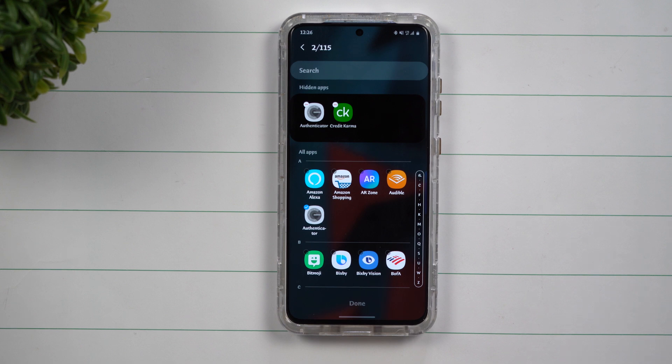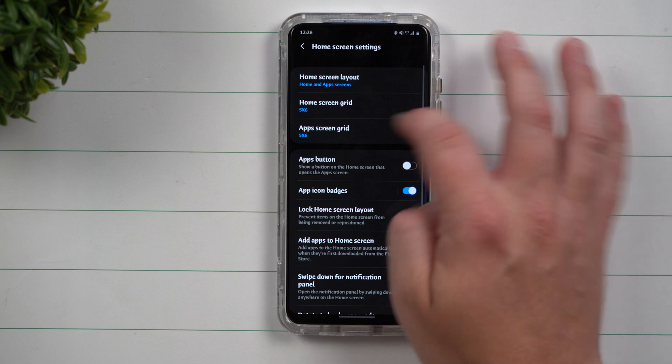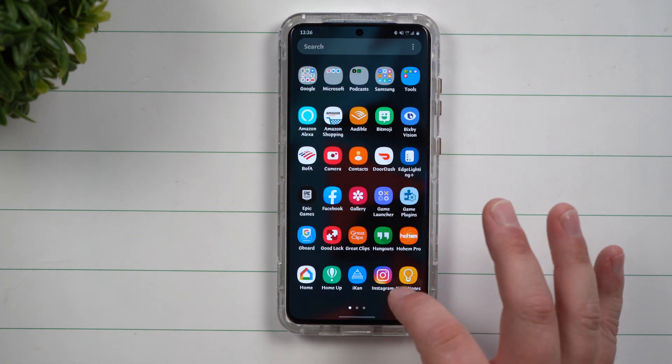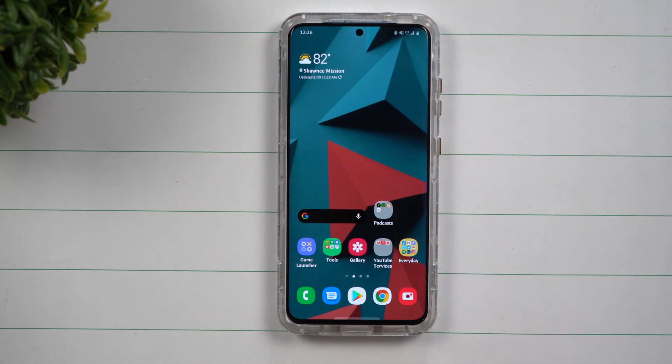Hiding an application really only comes in handy if you have a few applications that you don't want to use, but you also don't want to get rid of them.